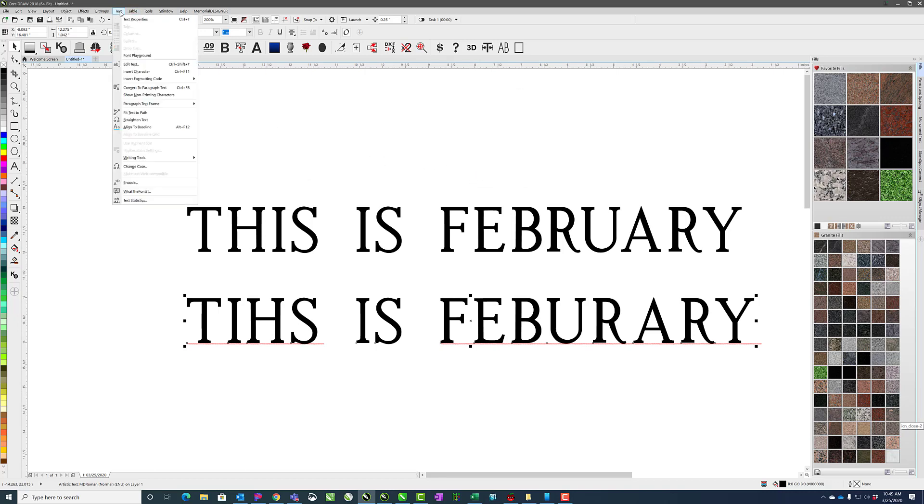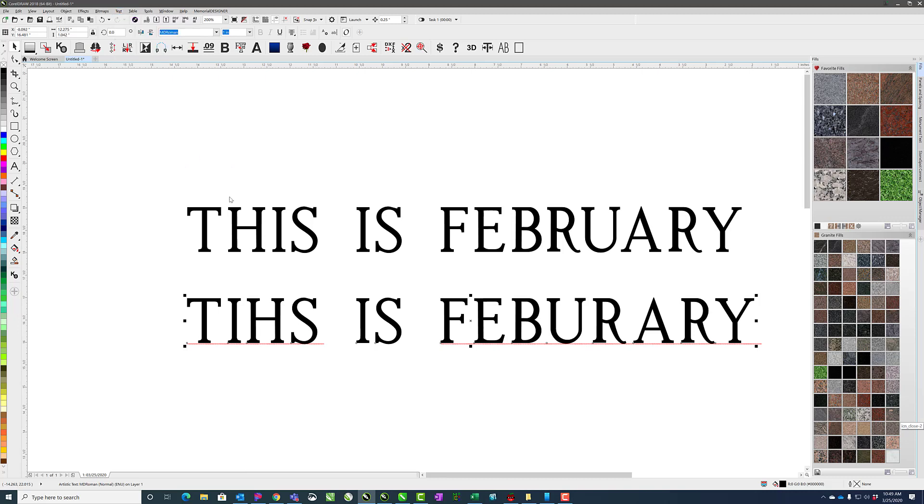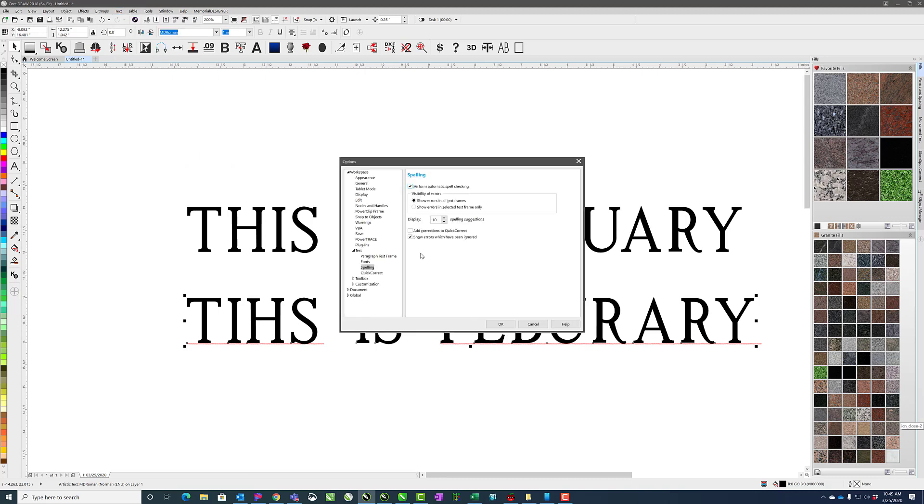If you want to change the settings, go to text, writing tools, settings. You can choose whether or not it does an automatic Spellcheck. You can also choose whether it shows the underlines in all text frames or by default it only shows it in the current text frame, the selected one. So if you have it in all, then it will underline in multiple text frames. By default though, this one is checked.